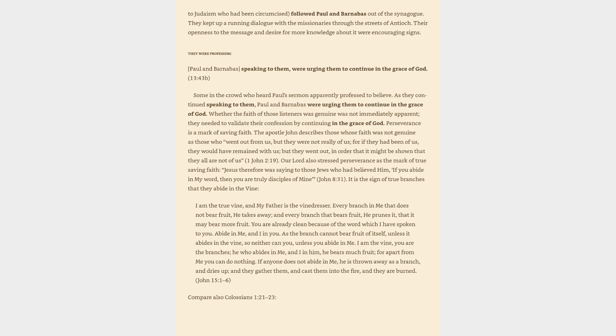They kept up a running dialogue with the missionaries through the streets of Antioch. Their openness to the message and desire for more knowledge about it were encouraging signs. They were professing. Paul and Barnabas speaking to them were urging them to continue in the grace of God. Some in the crowd who heard Paul's sermon apparently professed to believe. As they continued speaking to them, Paul and Barnabas were urging them to continue in the grace of God.